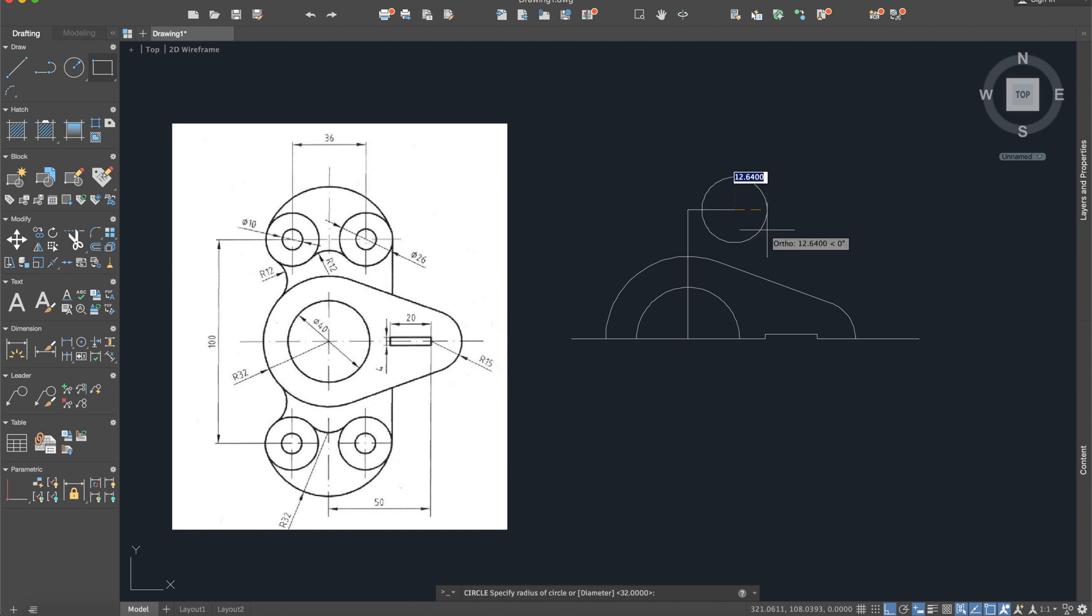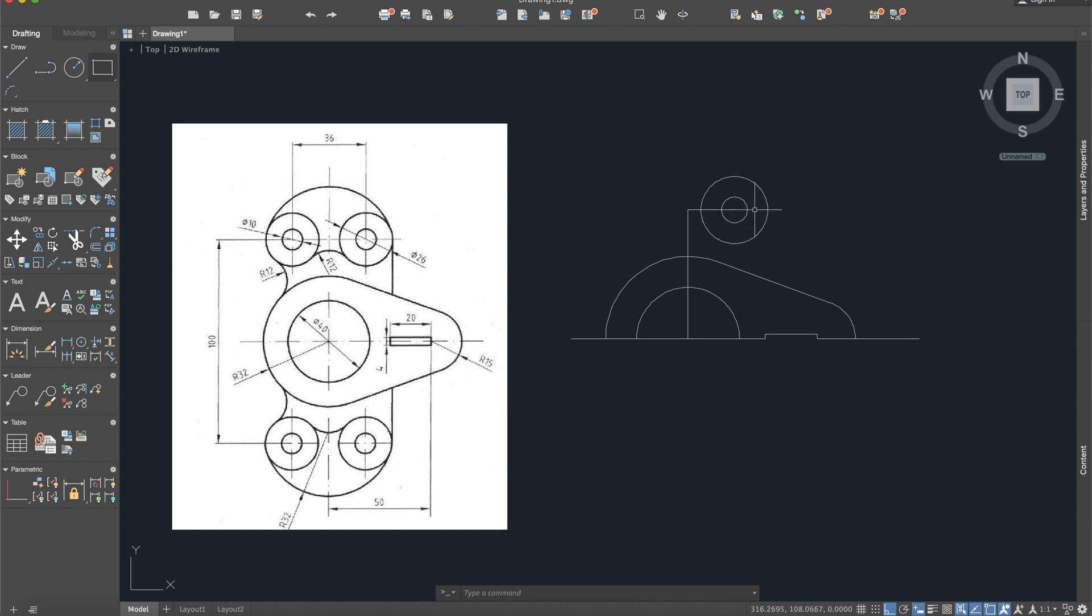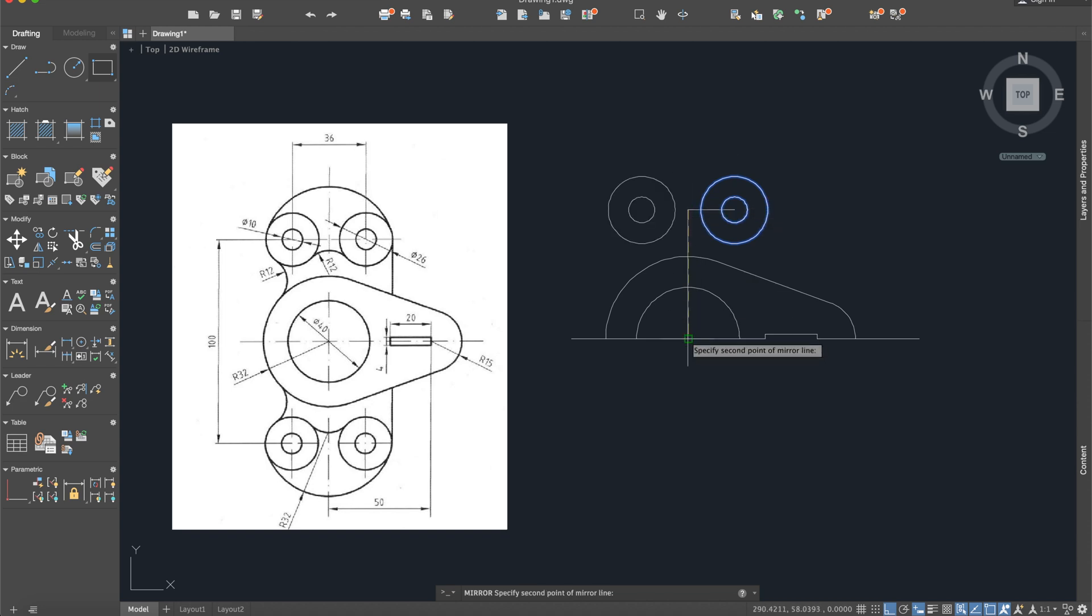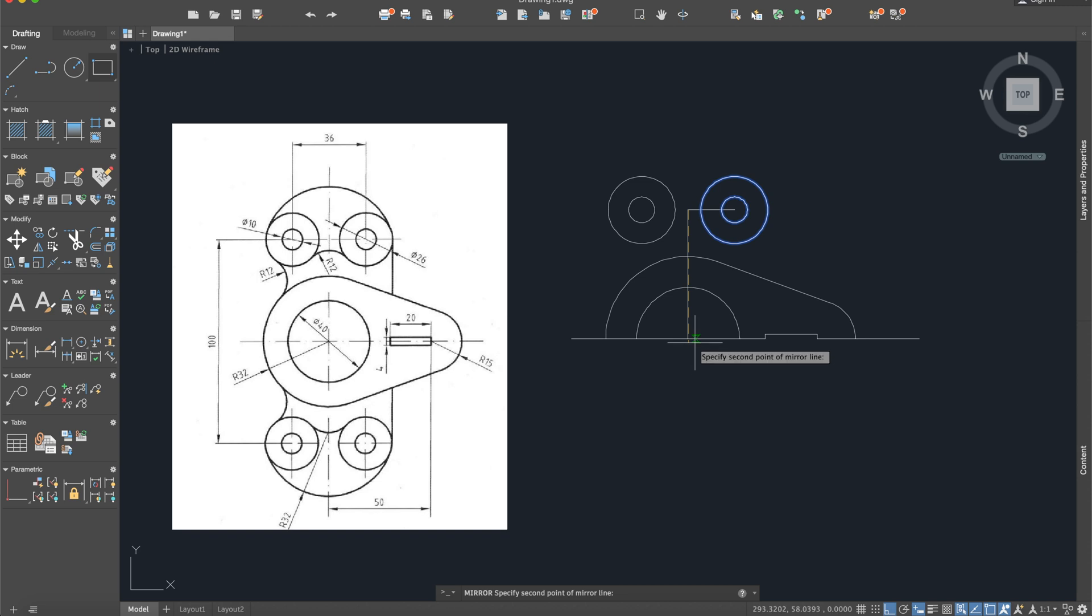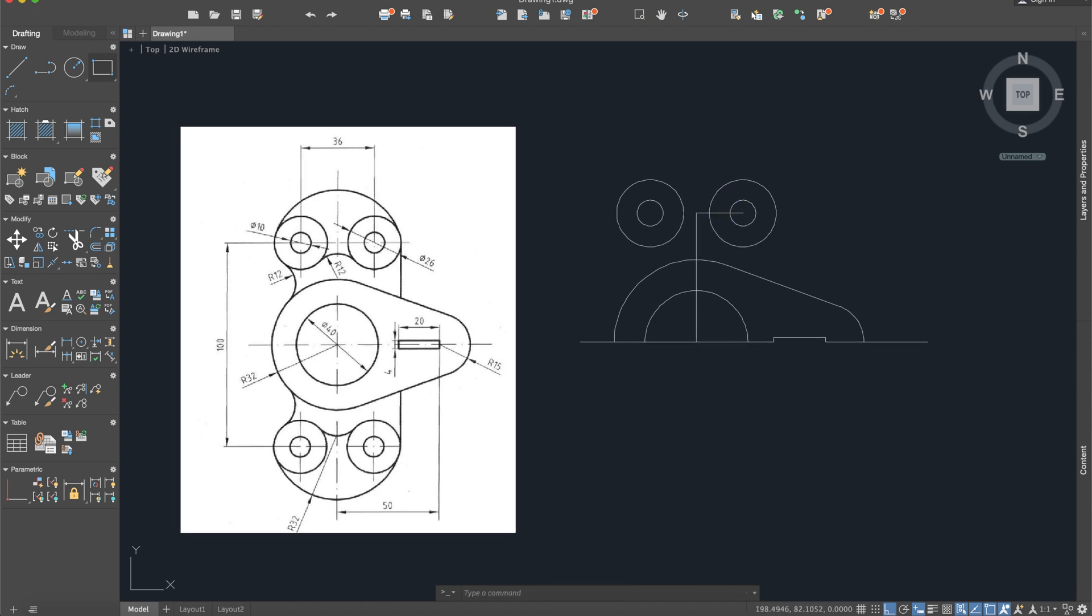Okay, after this we need to mirror it, so I will use mirror for these two circles. Okay, this is the mirror line. Again mirror, okay enter, mirror line, I want to erase, no. Okay, so we have it now.